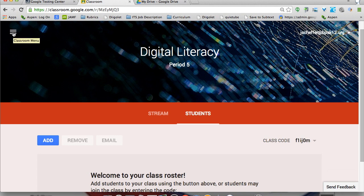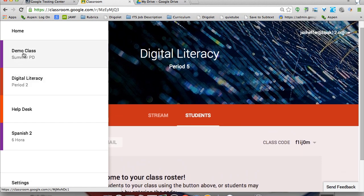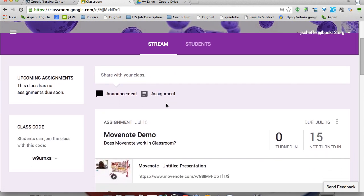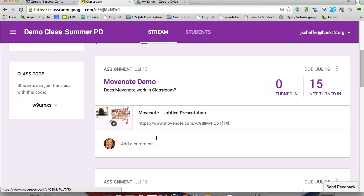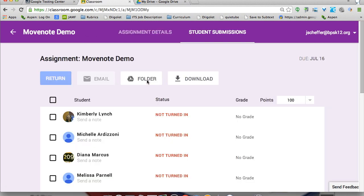If I click on my classroom menu in the upper left, I can see classes I've created that have some activity. I'll click on my demo class — I used this at our EdCamp last week, titled 'Demo Class Summer PD.' There are a few assignments here. We tested it out with Move Note — I made a quick Move Note, added it as an assignment, and it worked. I'm really curious to see if other products will integrate seamlessly with Drive, and so far so good.